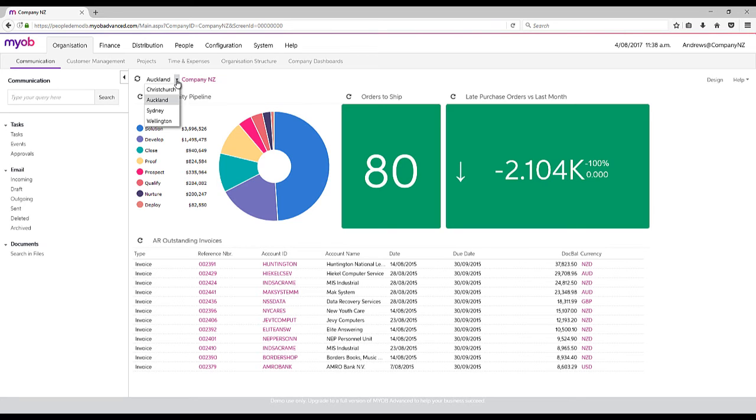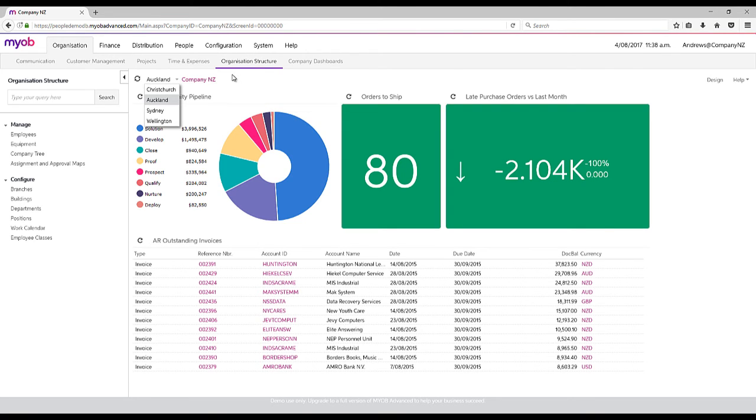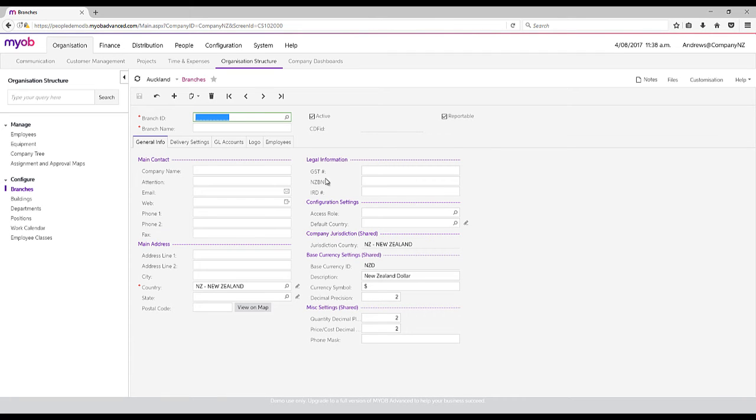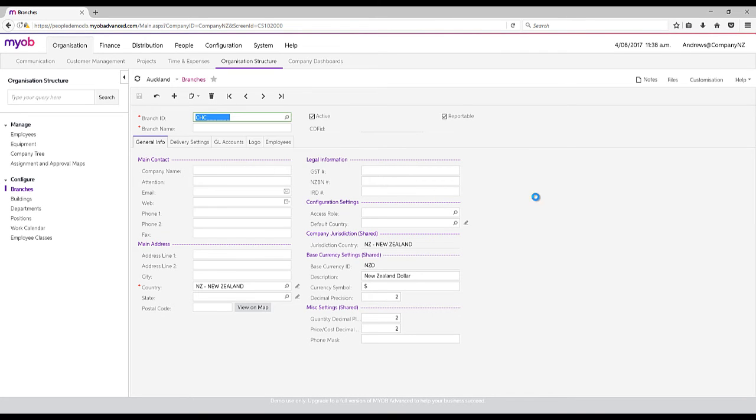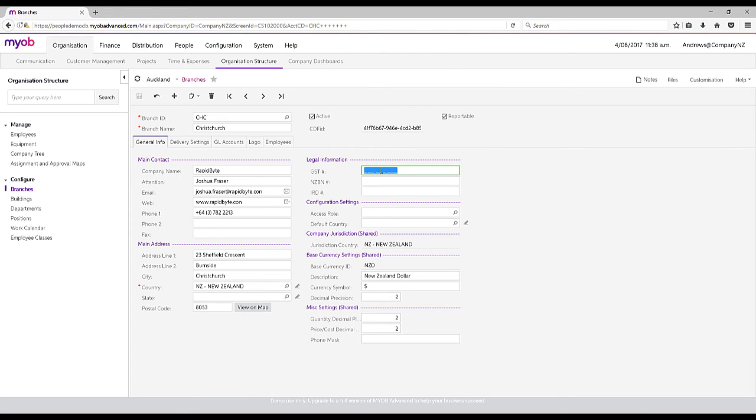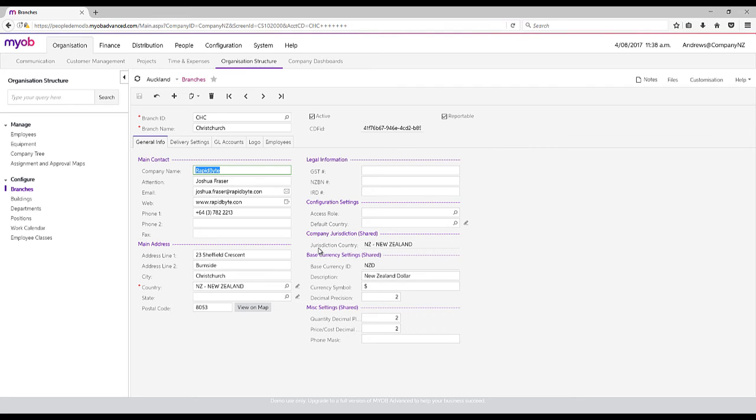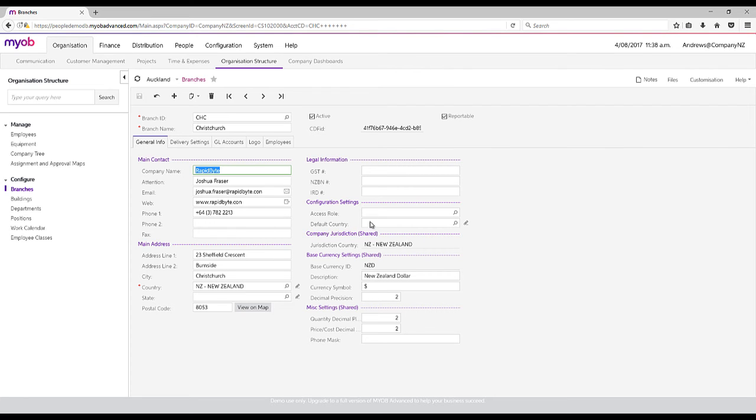Or if I wanted to, I could actually lend them into being different companies per se. If I looked at my organisation structure and looked at my branches, you can see that on my Christchurch branch, I could potentially put in a different GST number, I could have a different company name. So for all intents and purposes, as long as they are under the same jurisdiction of New Zealand, they can be entirely separate companies, but within the one database. It just means that you can report tax based on those different companies, as long as you have different GST numbers.